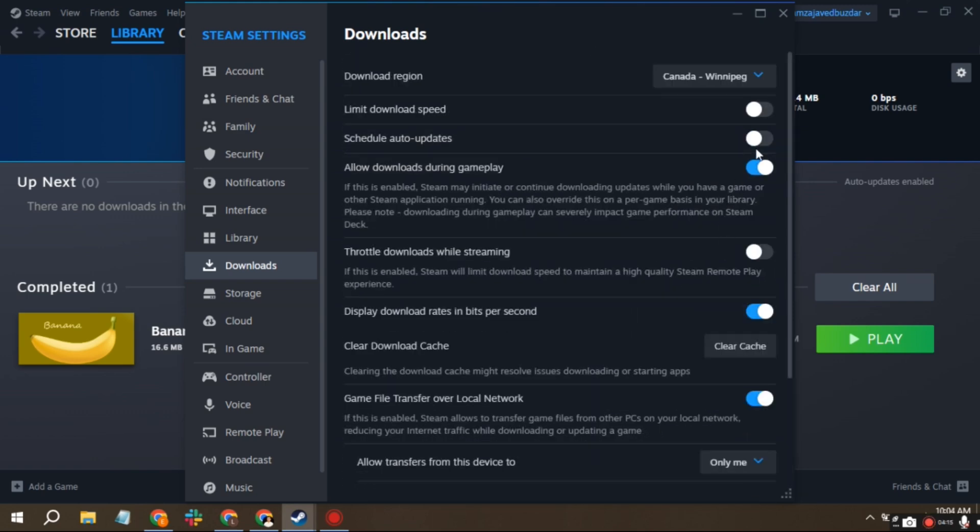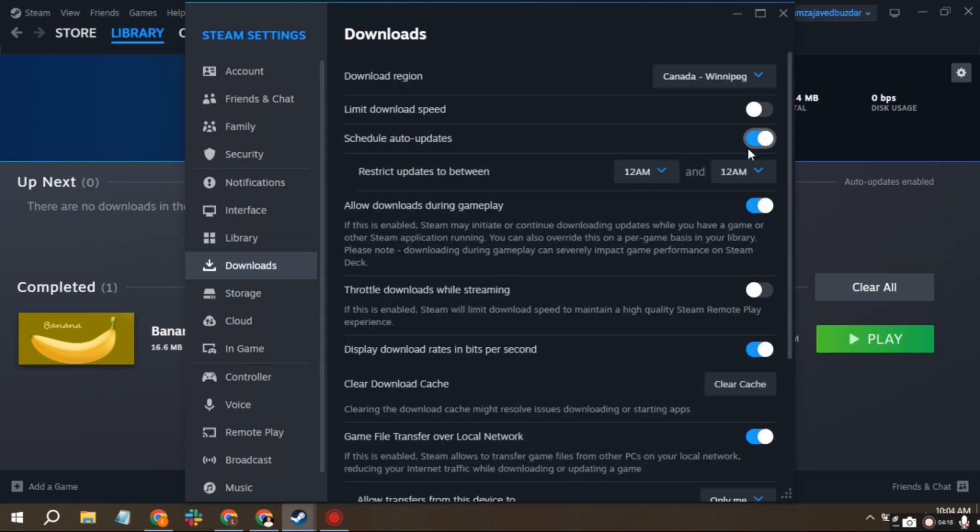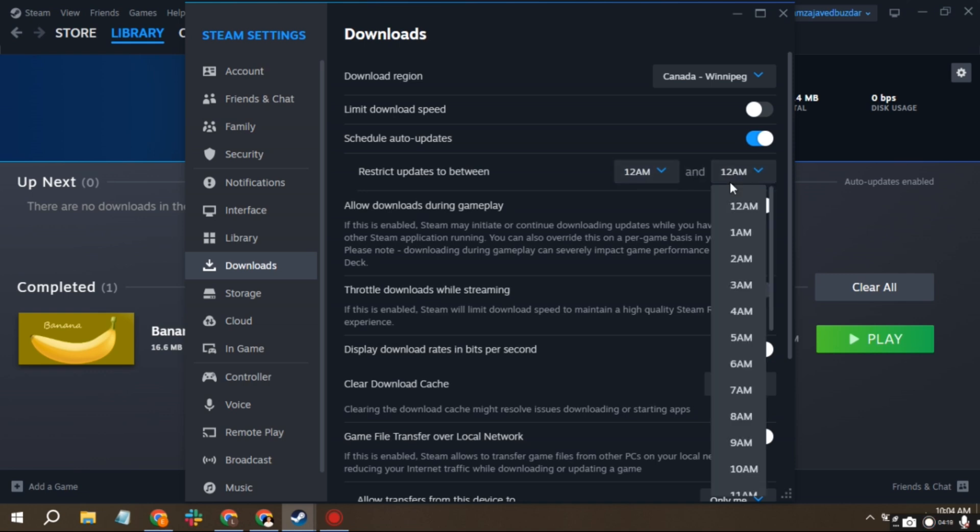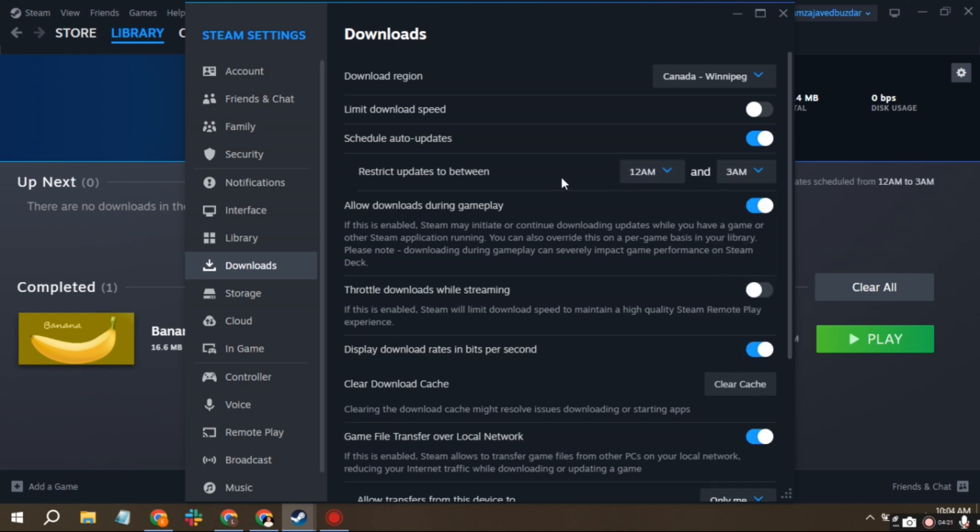You can set your games to auto update during a specific time when no one's using the internet. Check the option and select the times you prefer.